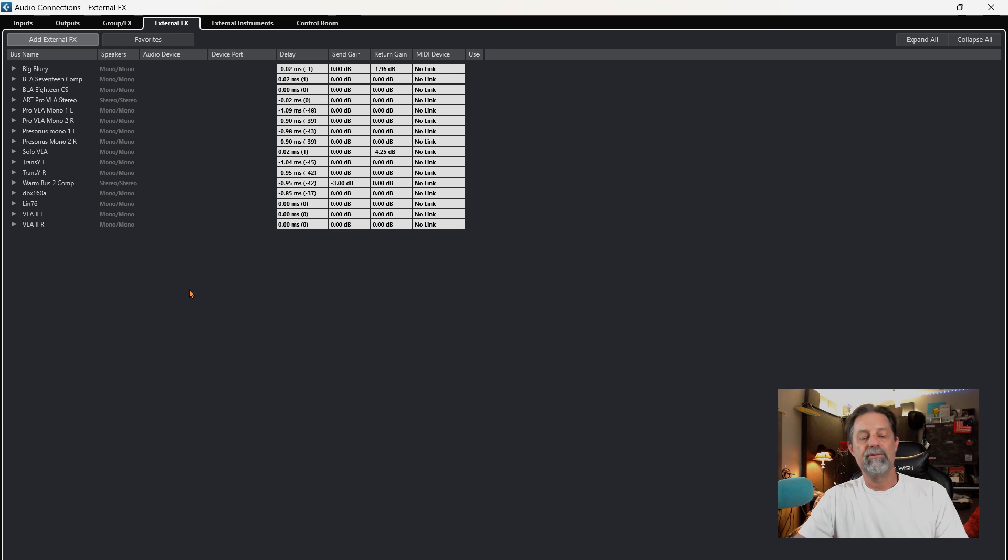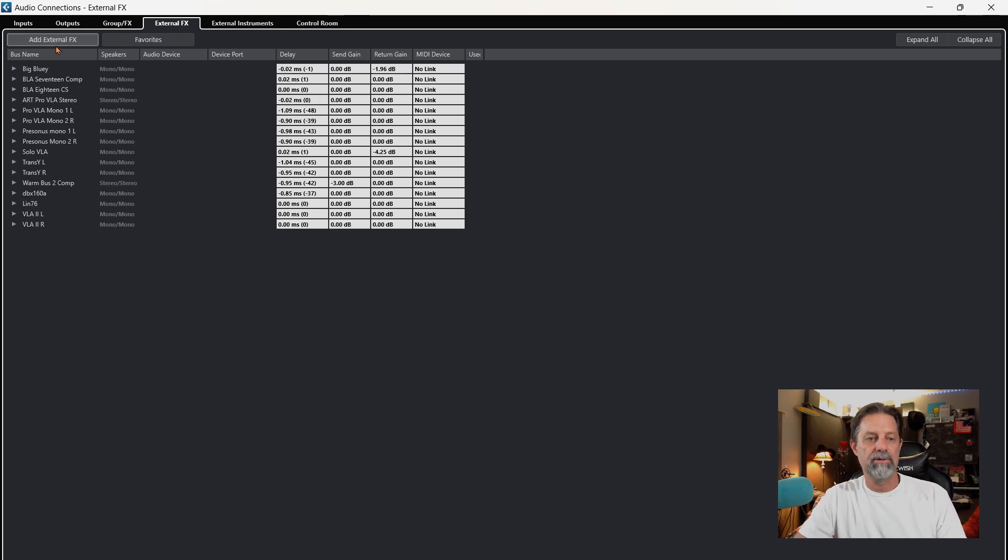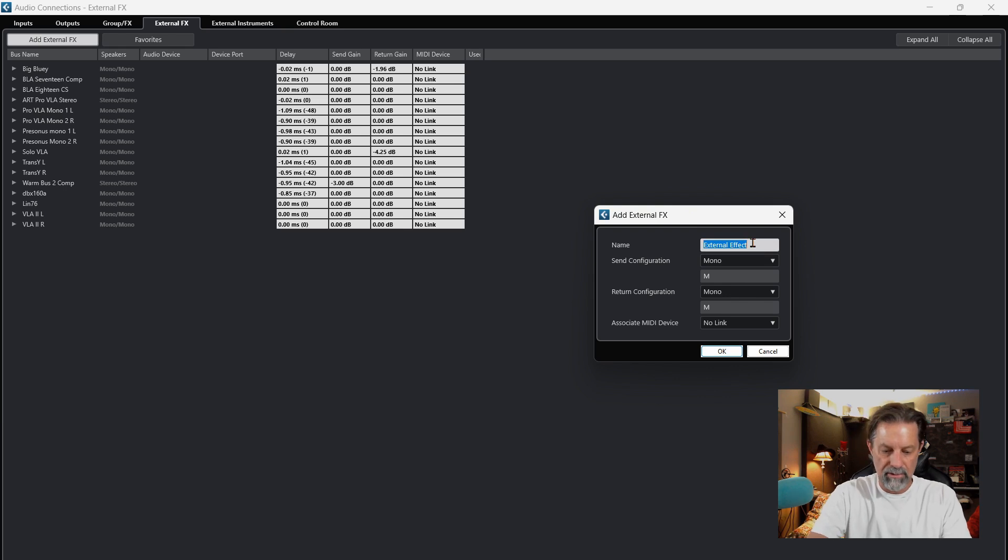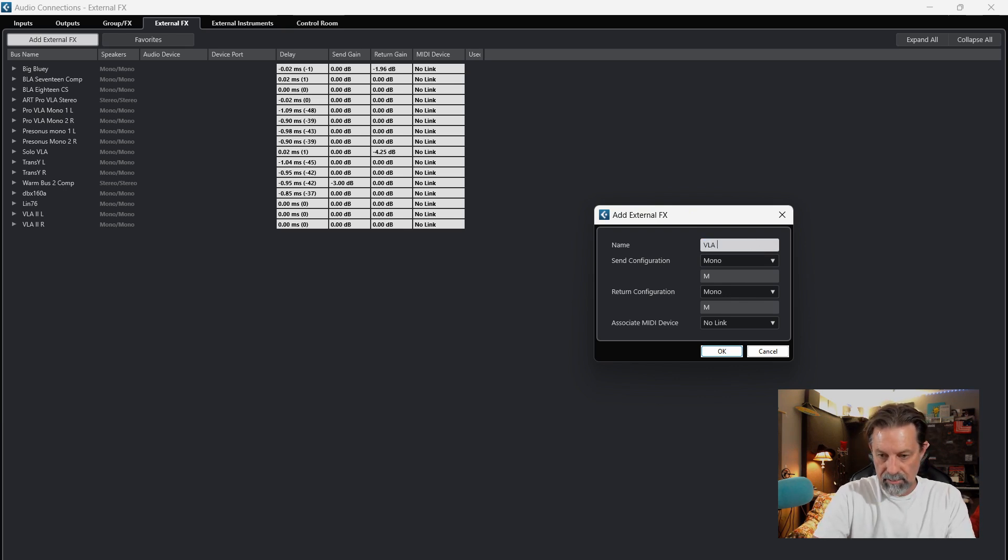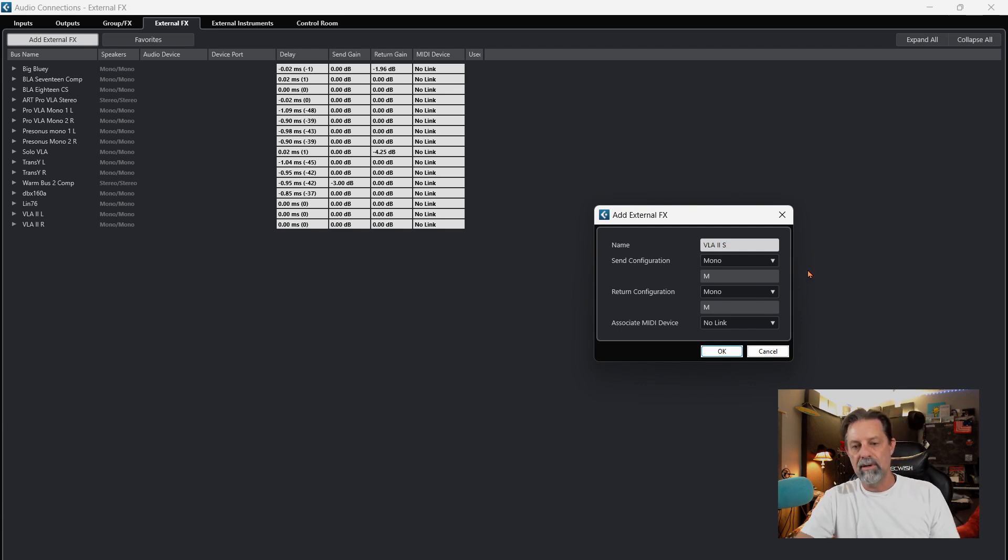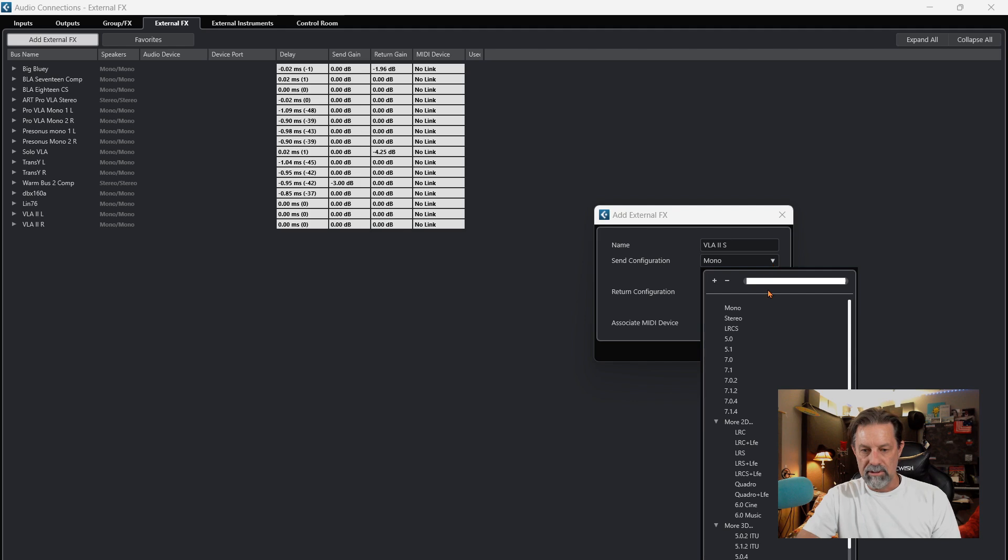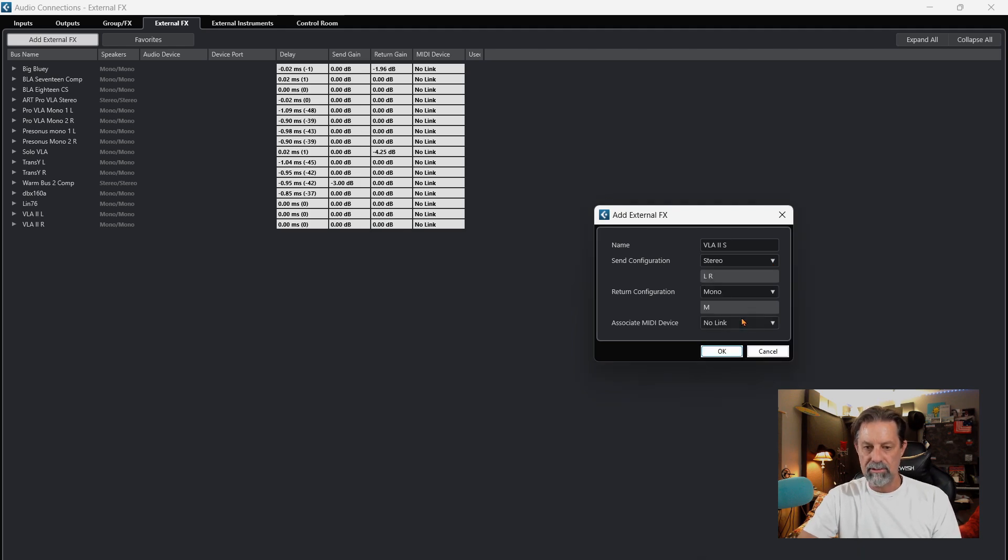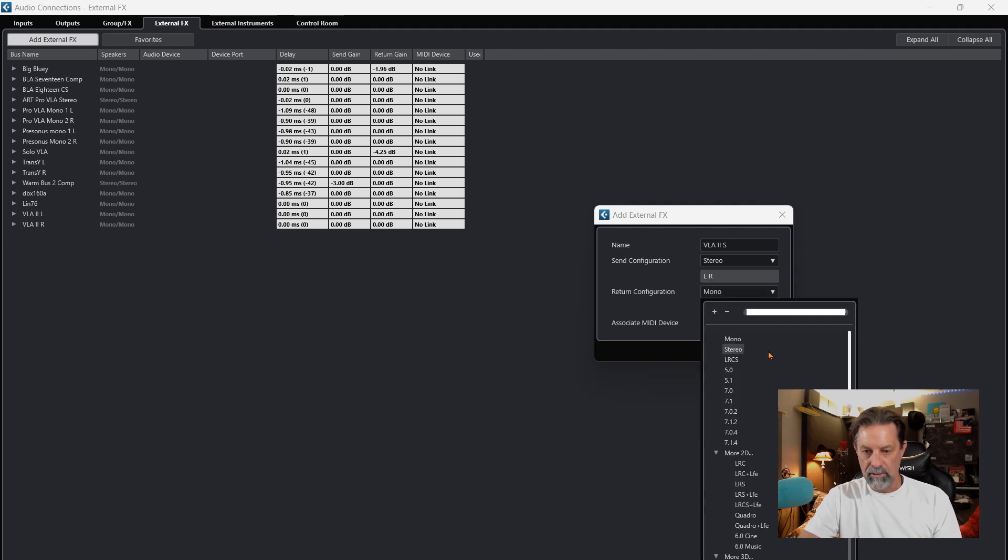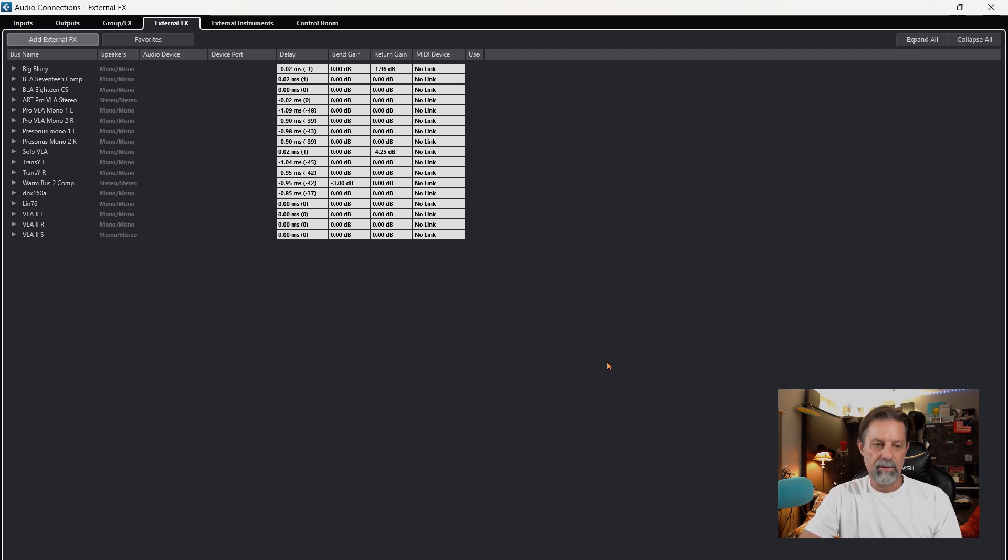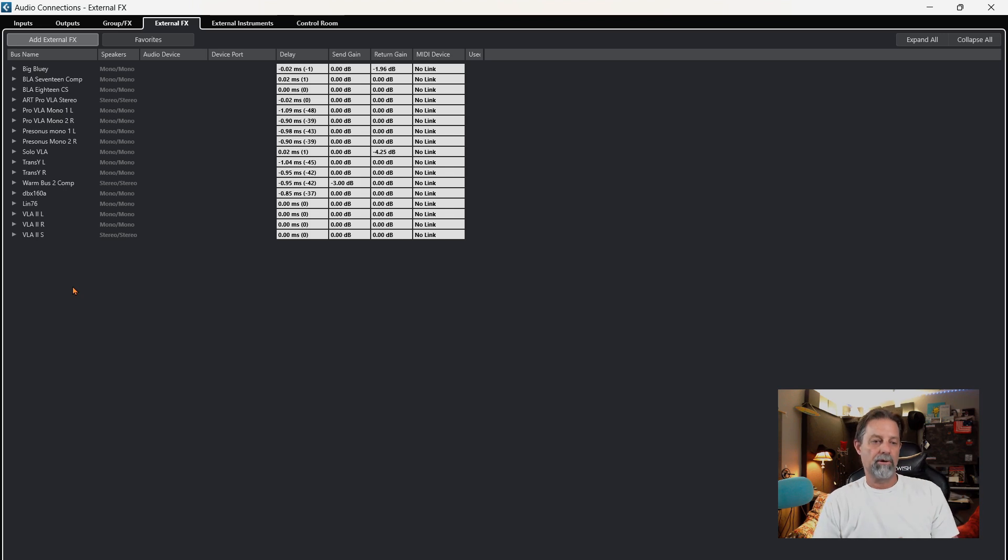But if you want to use it as a stereo source, you can hit Add External Effects, name your compressor VLA-2, and then I'm going to say S for stereo. I'm going to come up here to send configuration stereo, and then the return will be stereo as well. You simply hit OK, and now you have a stereo compressor you can use on a stereo source.